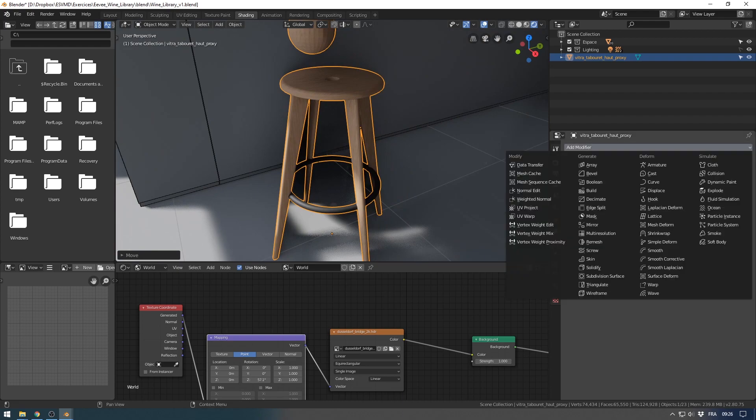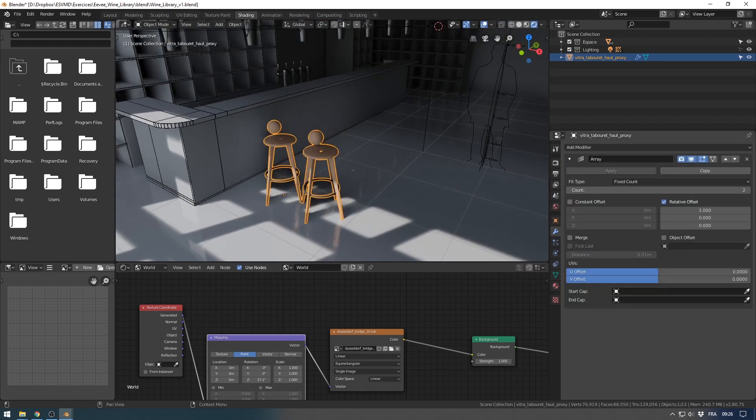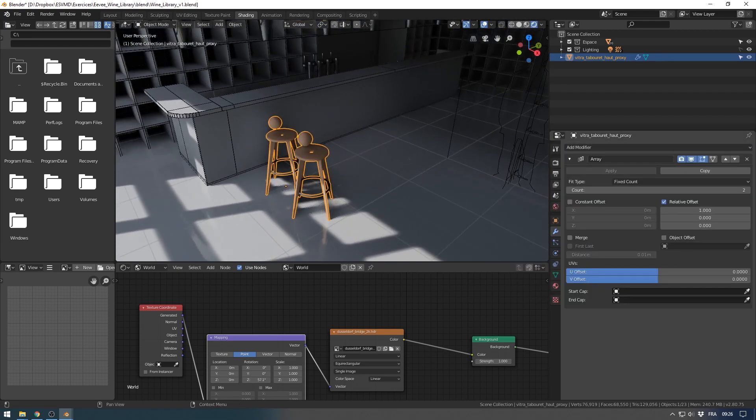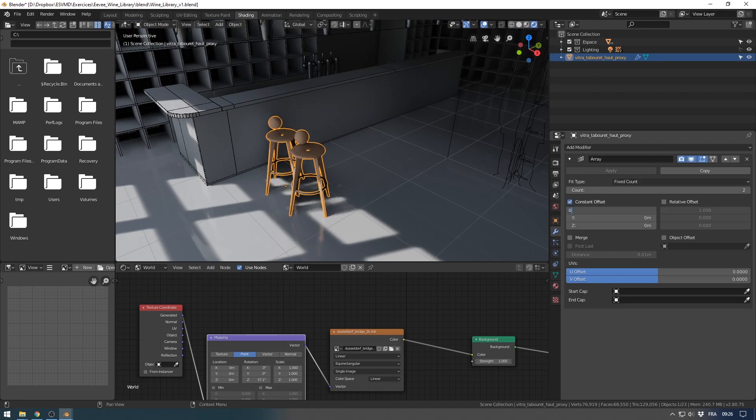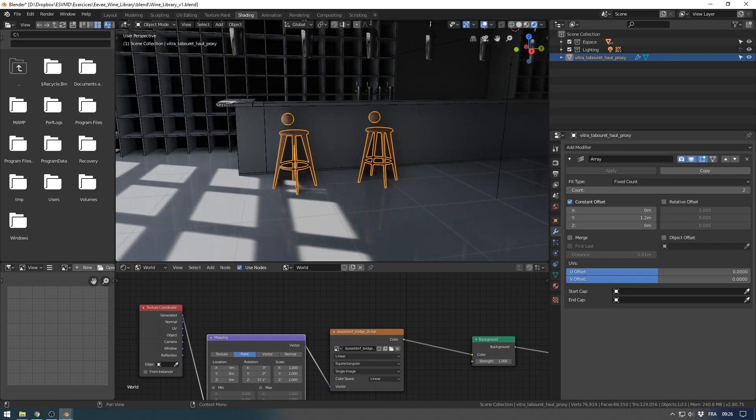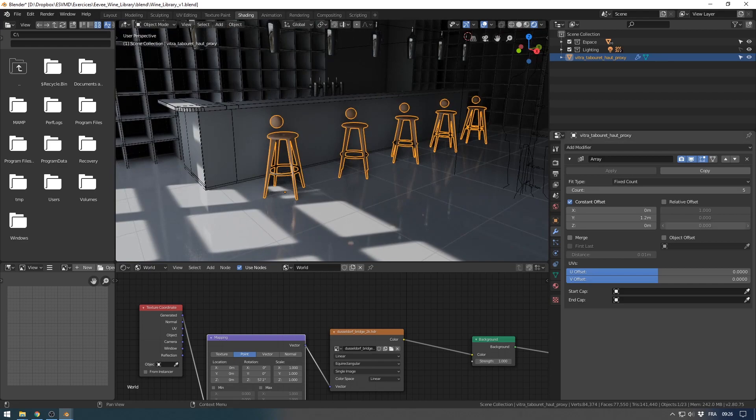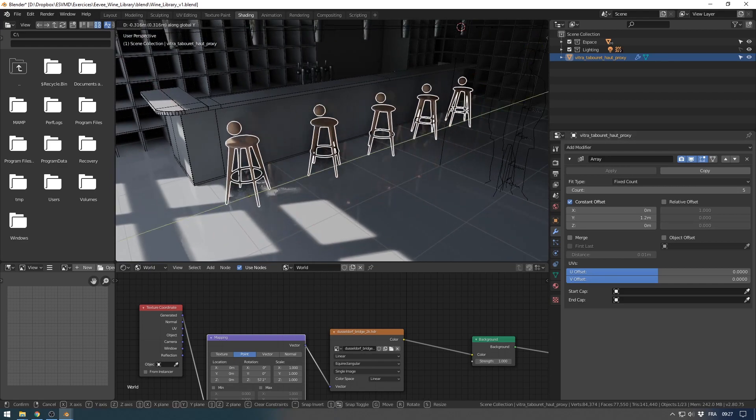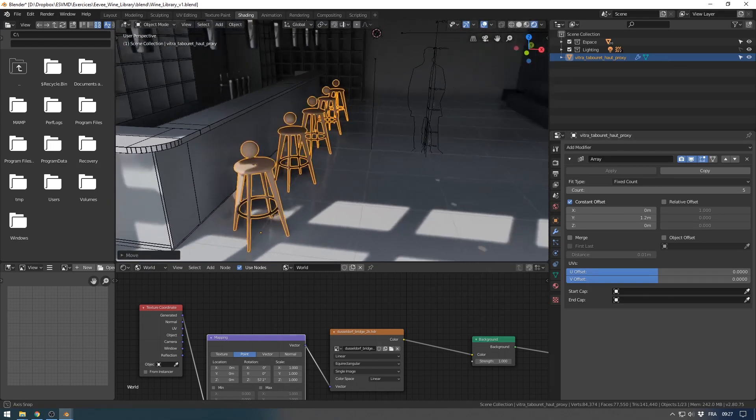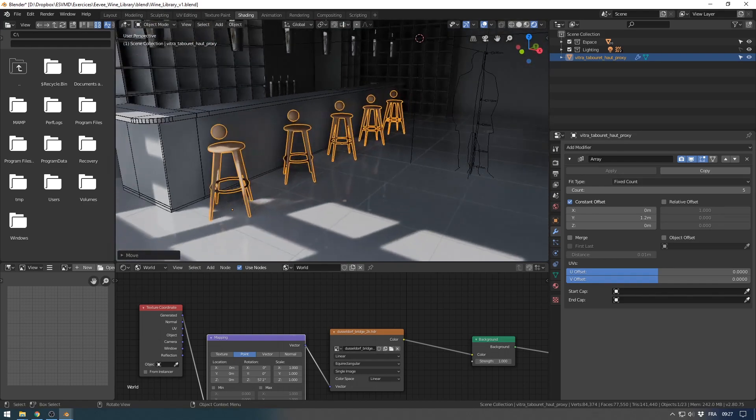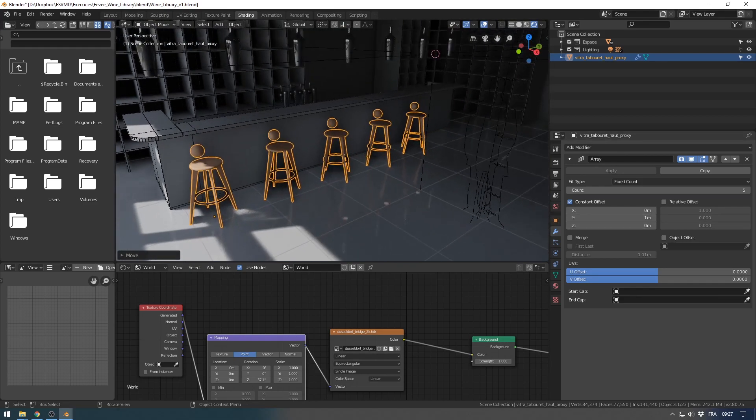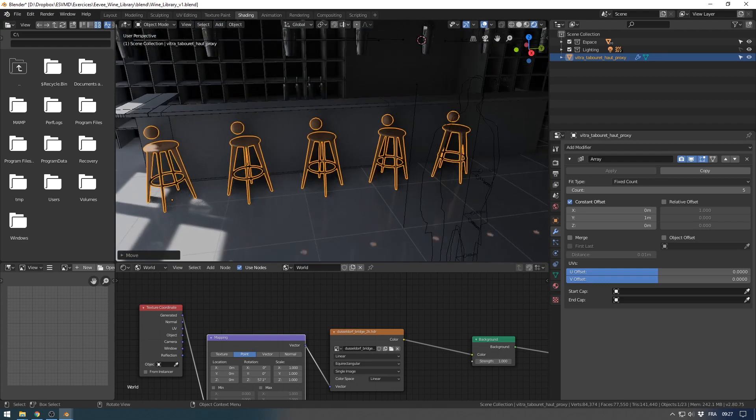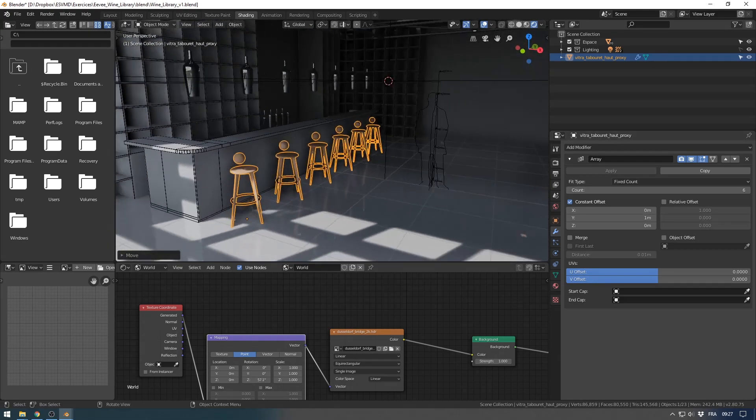I can now just add an array modifier, set constant offset 1.2, and set a number of copies. The goal to work with proxy is to earn not render time but memory usage by using instance and proxy collection.